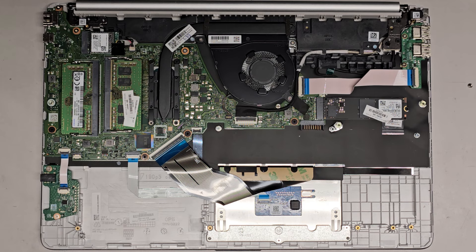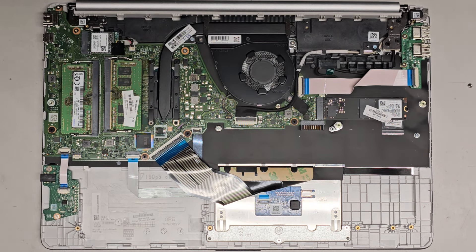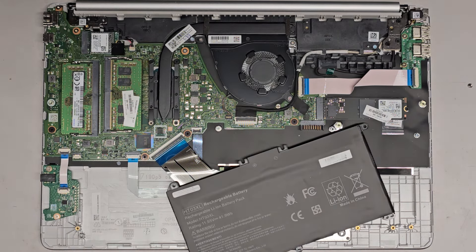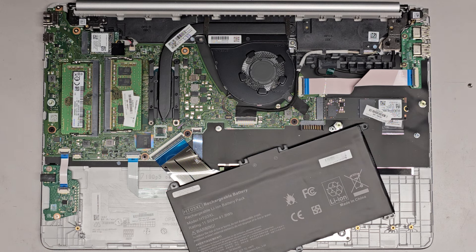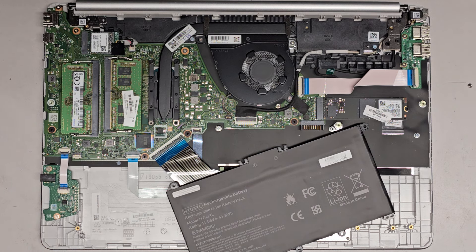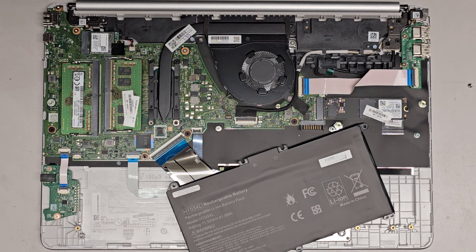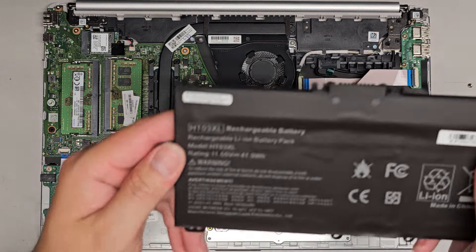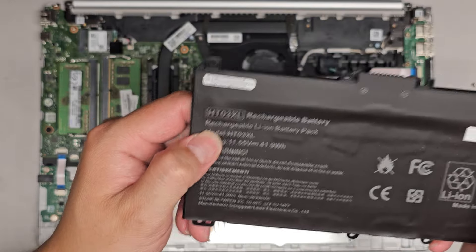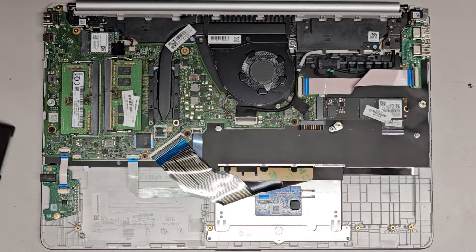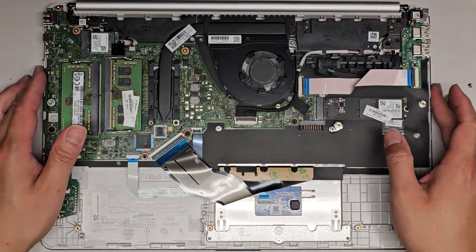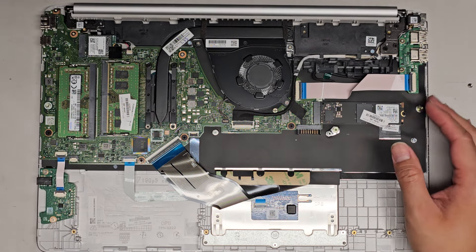We're going to get the replacement battery here. So here's the replacement battery. It's an aftermarket one, so it doesn't have the HP branding on it, but it should work just as well. That's HT03XL. Since we're going to be working on other stuff, let's actually put the battery in later.